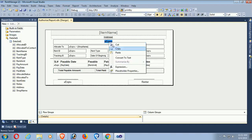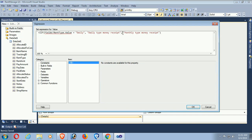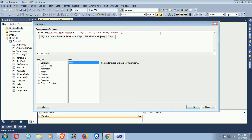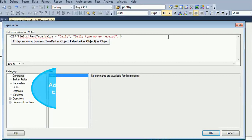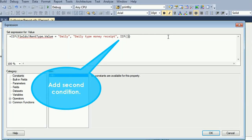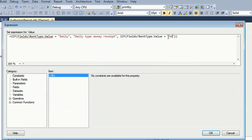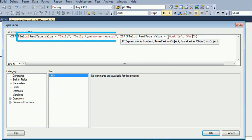Right-click the text object and go to the expression. Here there is only one boolean IIF condition. When the condition is false, I need to add another if condition. I'll add a second IIF condition: Fields!RentType.Value equal to 'monthly'.